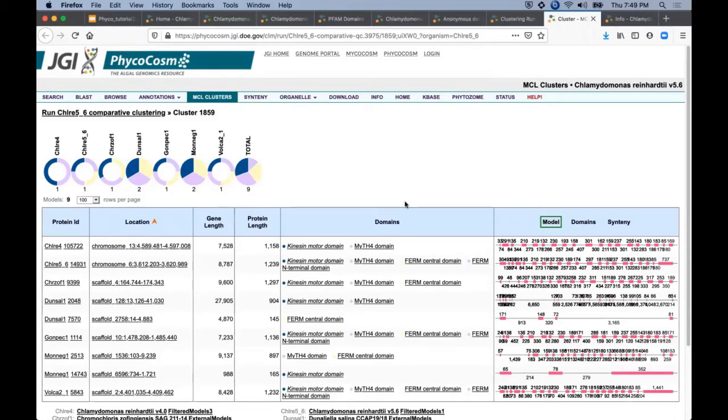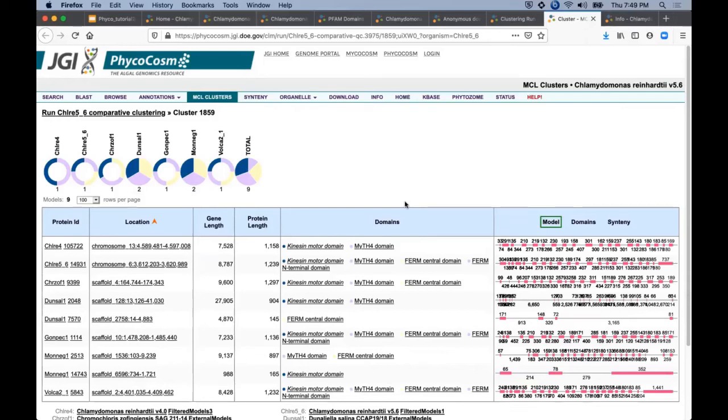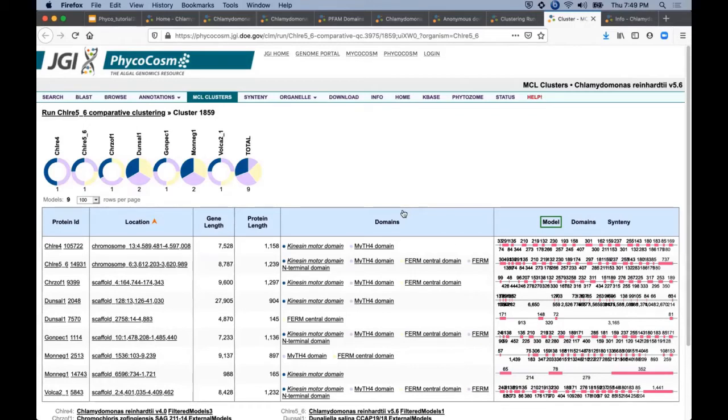Followed by a table with more details about each gene model in this gene family. Rows here are similar to the list of proteins sharing functional annotations with links to protein details on each individual genome portal and shared PFAM domain assignments. The right side includes the same model and domain views we have seen previously.